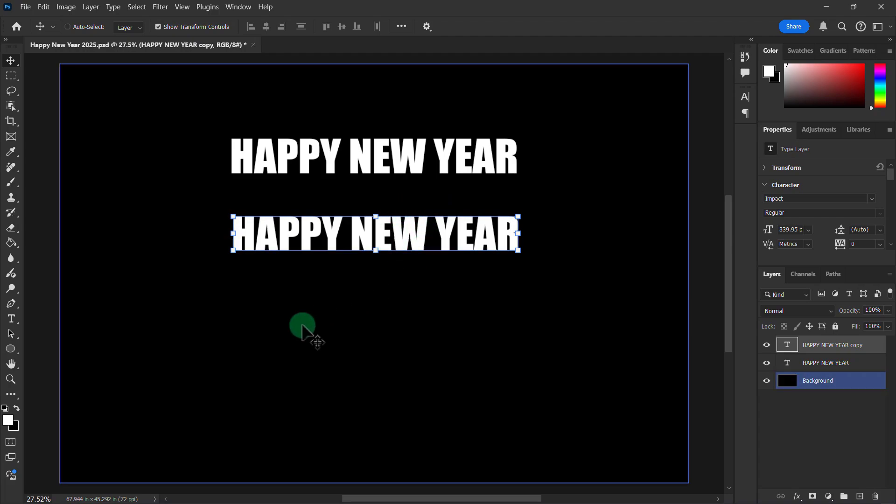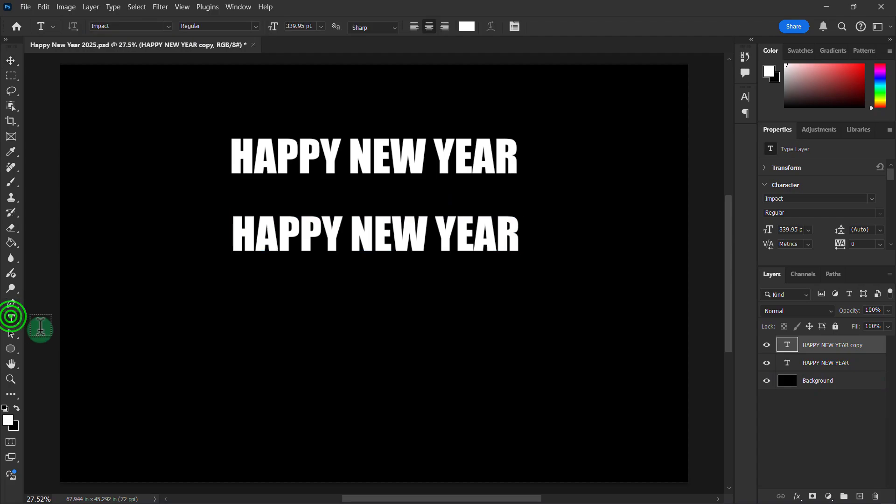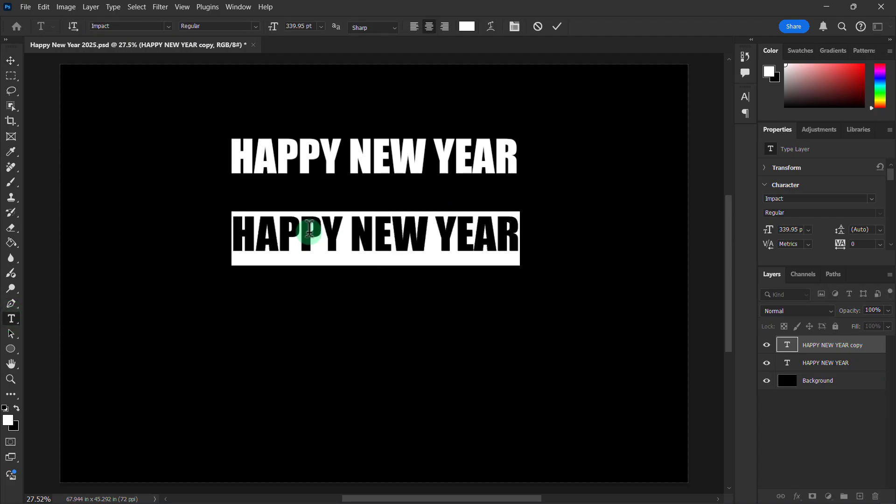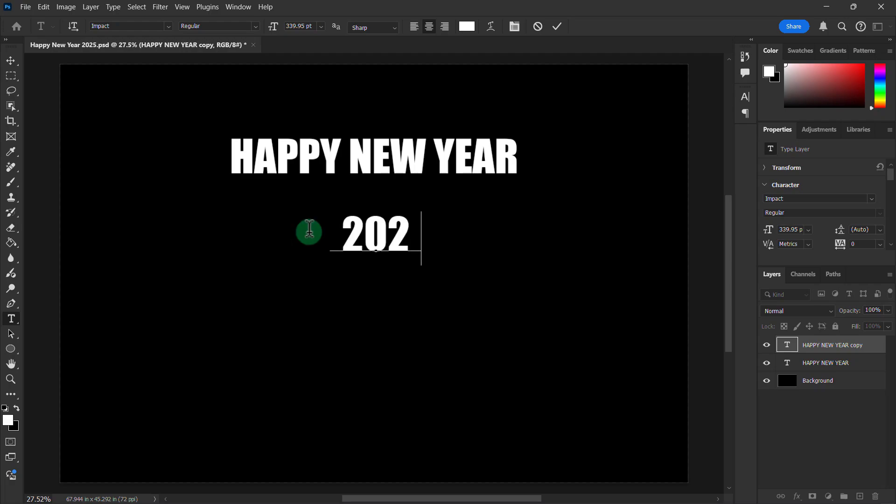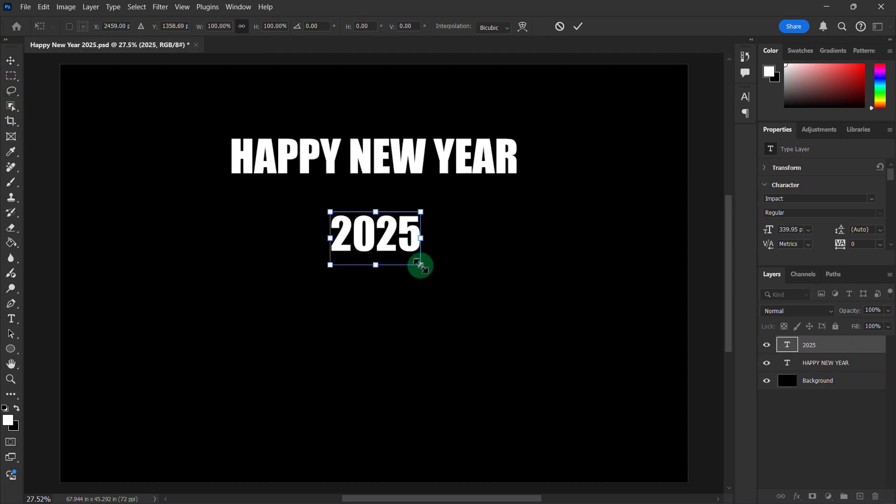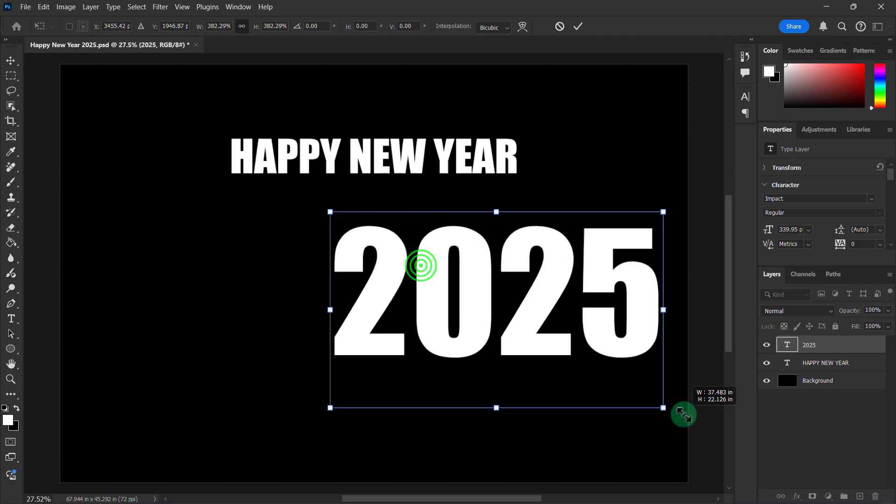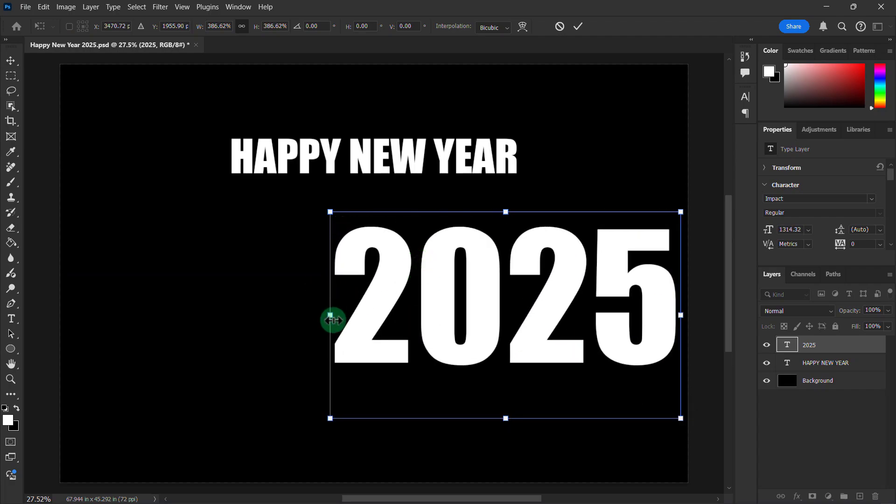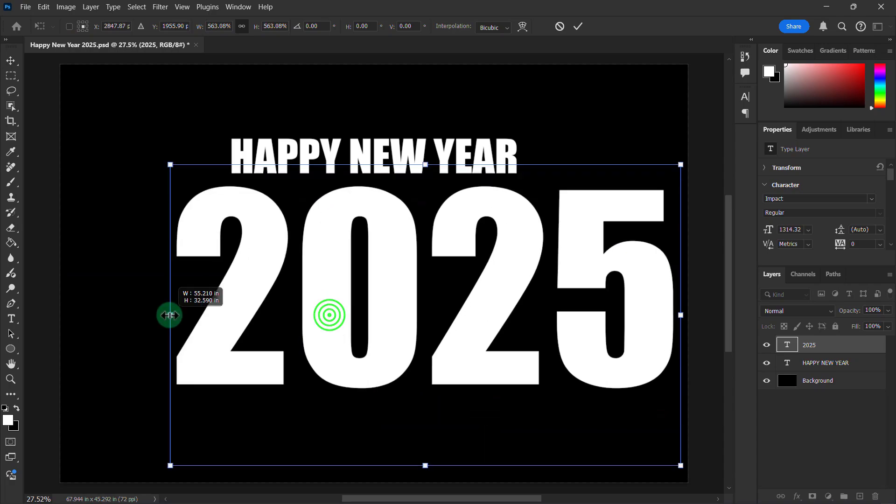Then select the type tool from the toolbar. Type 2025. Press Ctrl+T from the keyboard. Make the text larger.